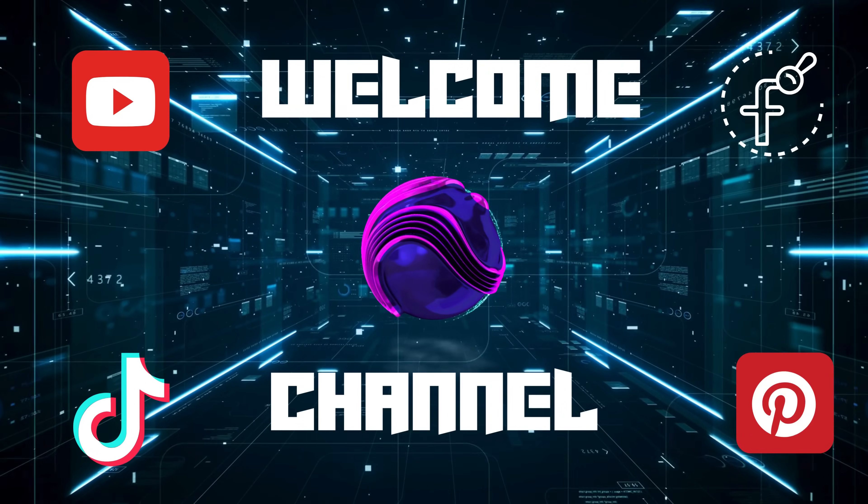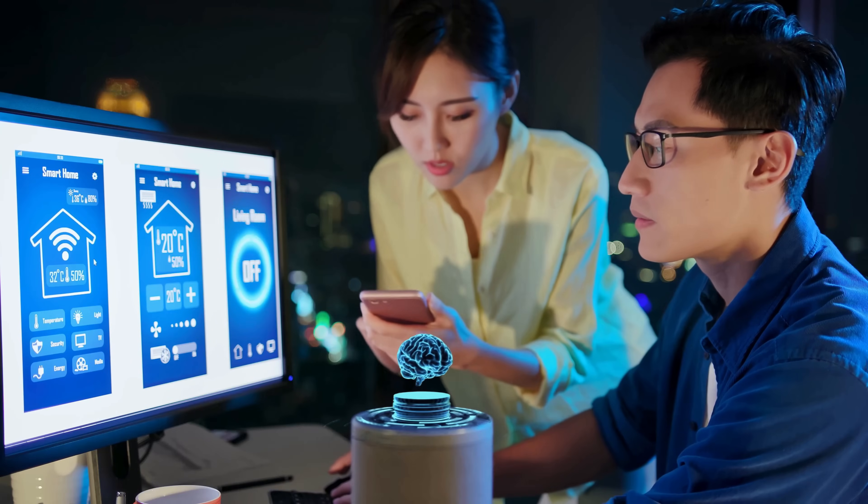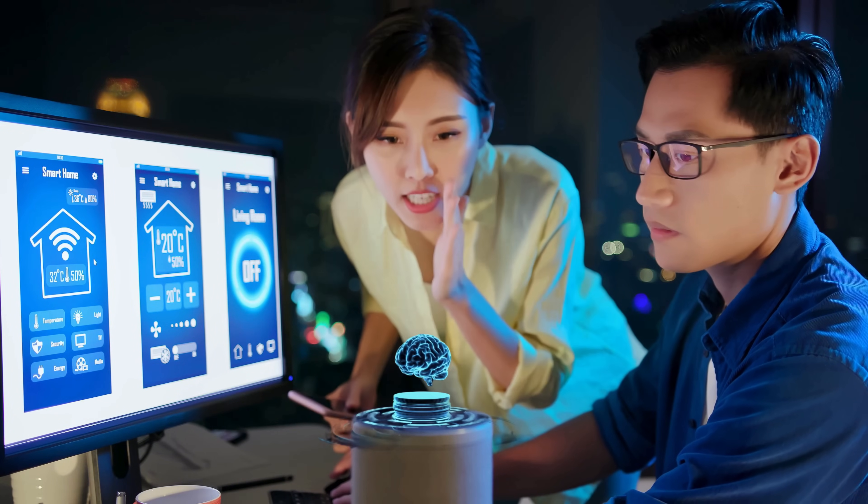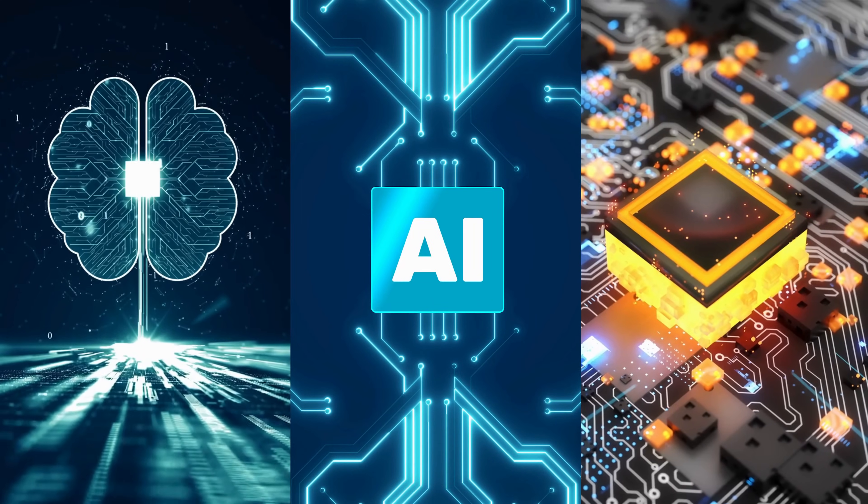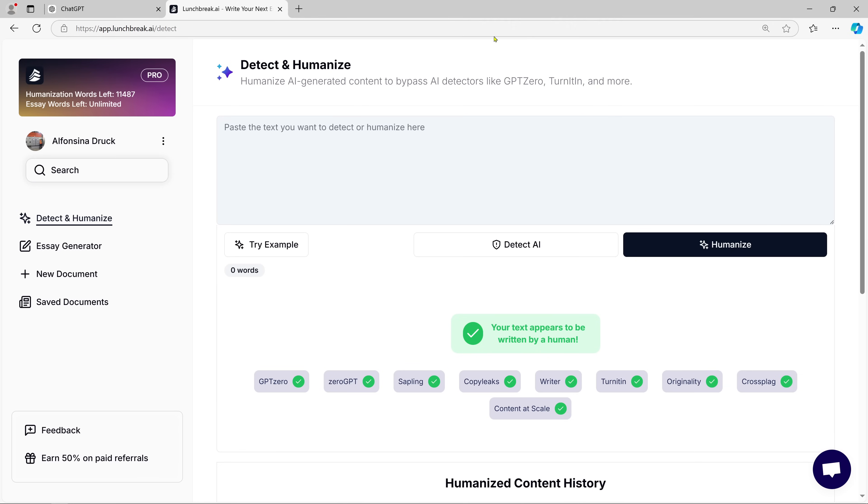Hi everyone, welcome back to Best See AI, where we explore the latest in AI tools and how they can make your life easier and more productive. In today's video, we're going to dive into a really exciting topic, how AI can help you with writing.